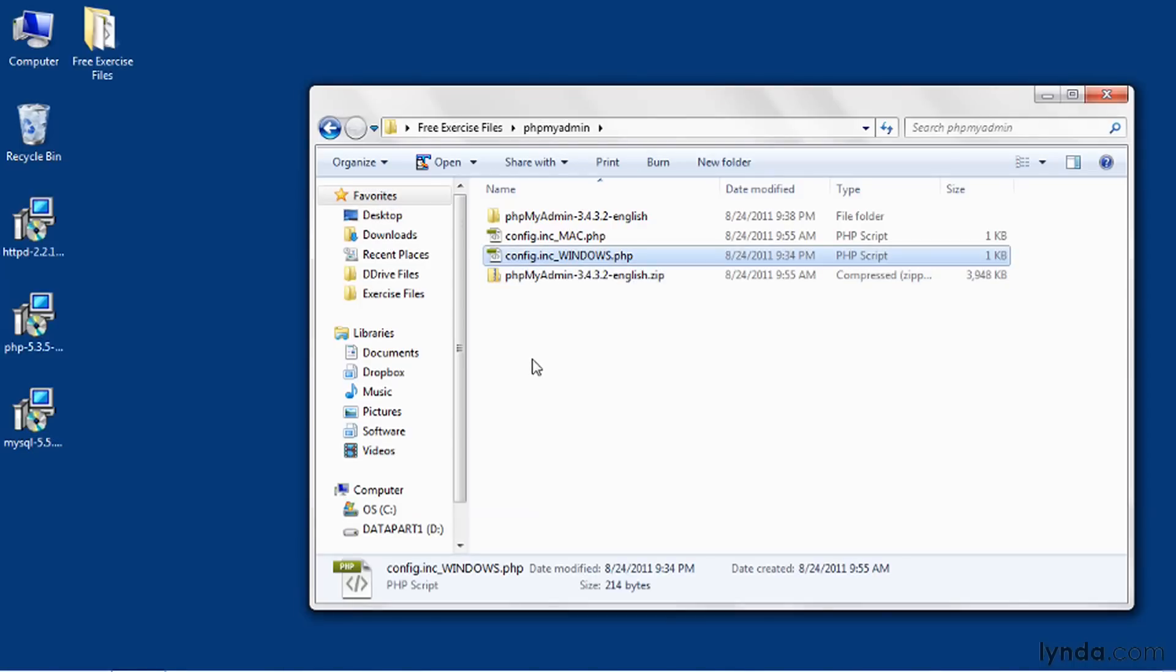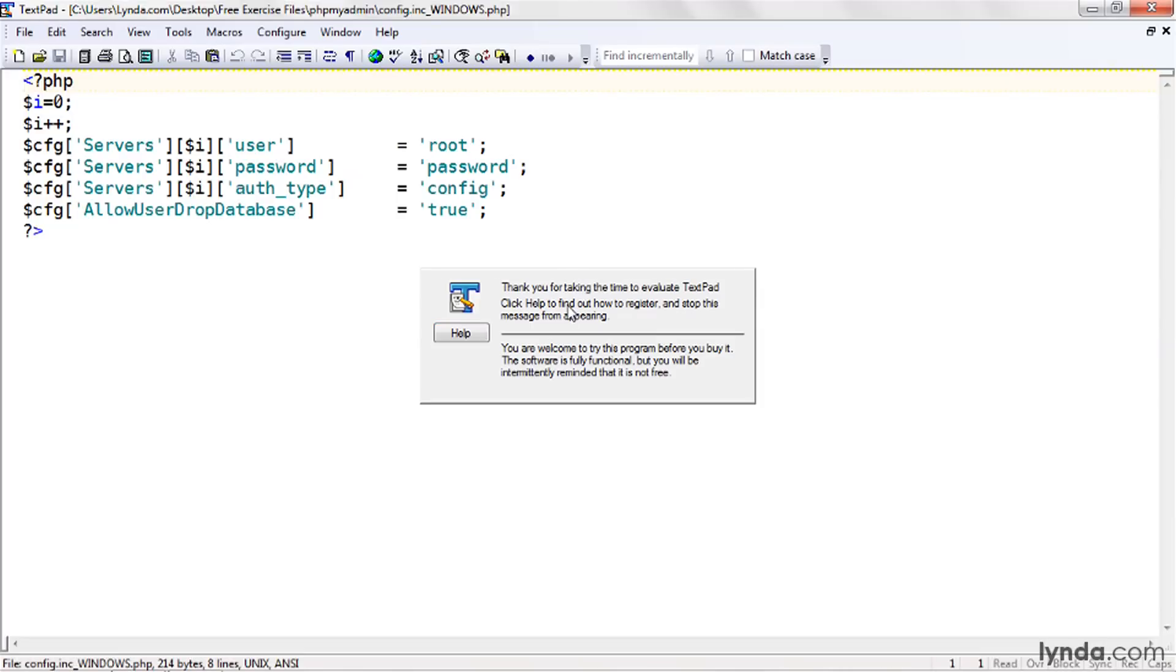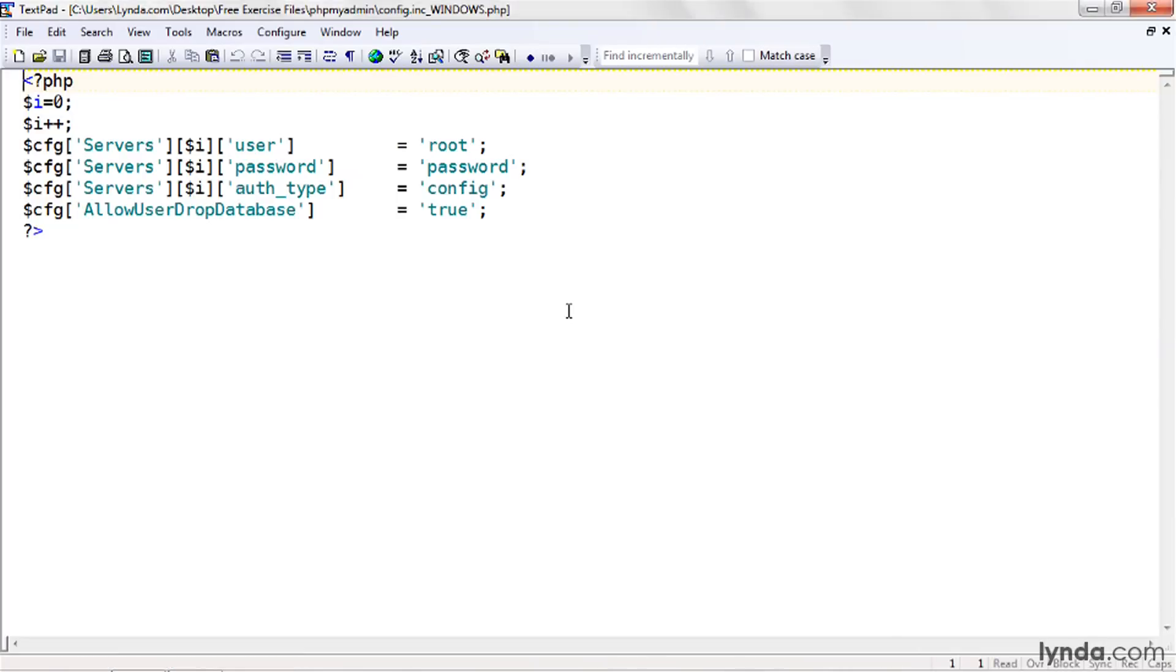I've provided a file that configures phpMyAdmin on Windows, using a minimal set of configuration options. I'll open the file in a text editor and show you that there are four options. The first three have to do with the login option. I've put in the username and the password explicitly. Again, this is the username and password from MySQL. And I've set AuthType to a value of config.